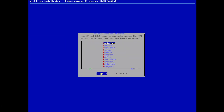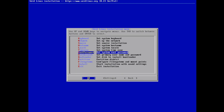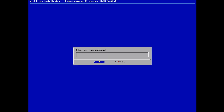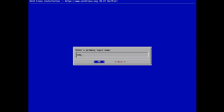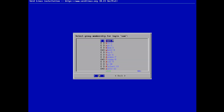Time zone: Europe, London. Set a strong, secure password for root. And again to confirm.